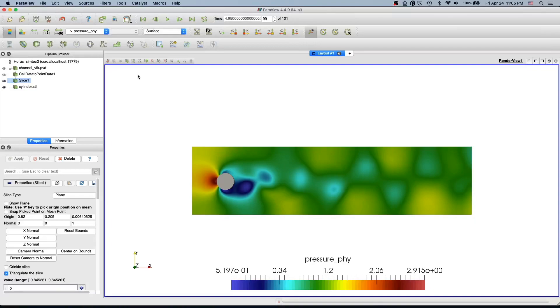Hello everyone, welcome to my ParaView beginner tutorial. In the last video we created the slice and we continue from there.